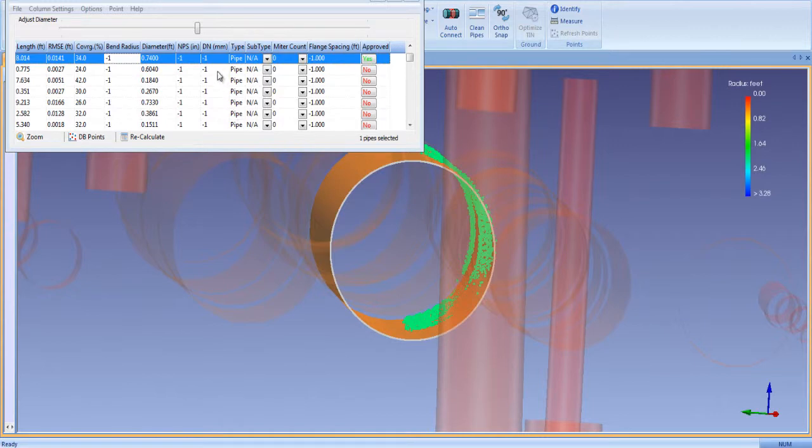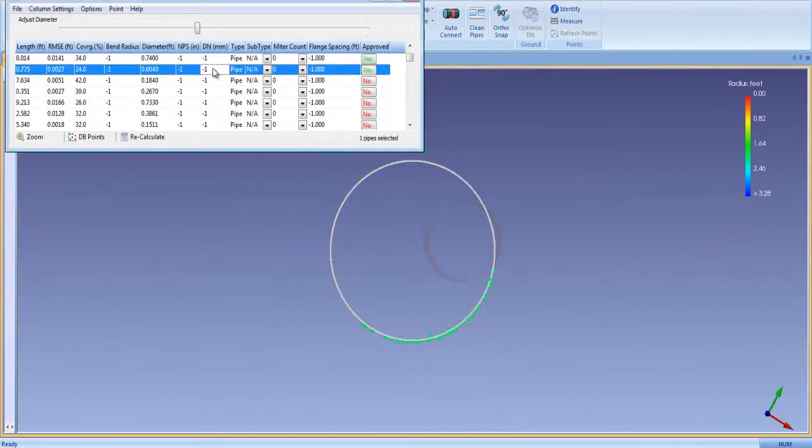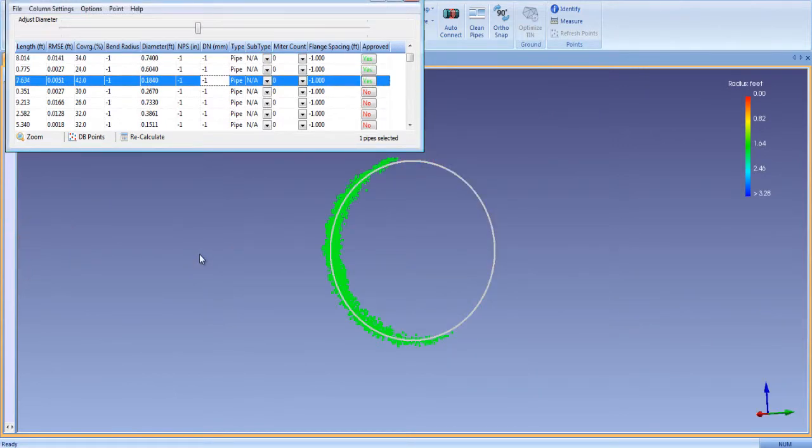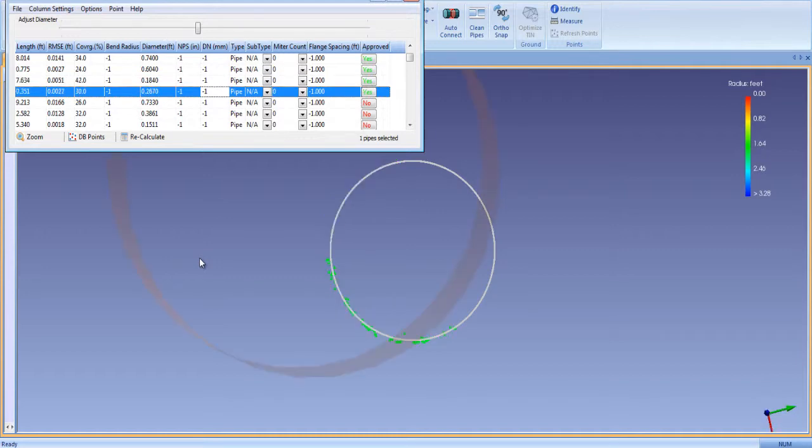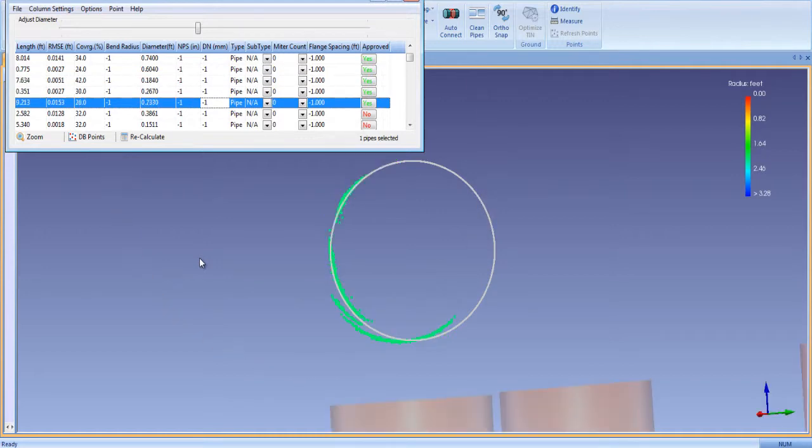As you scroll through smart sheet, the pipes are automatically listed as approved. If you're not satisfied with the fit of a particular pipe, you can toggle it to unapproved for a closer inspection later.